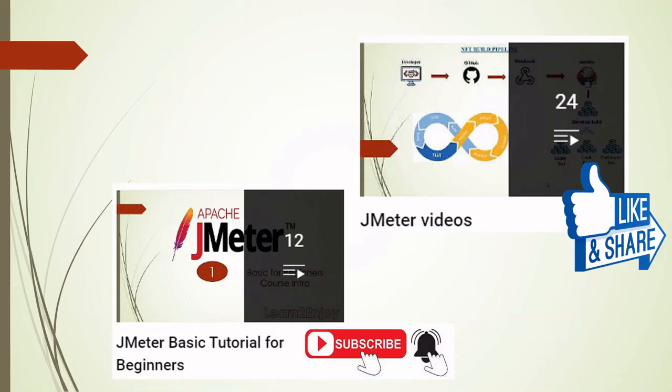Thank you for watching the video. For more videos on performance testing keep watching my channel. Please like, share and subscribe.